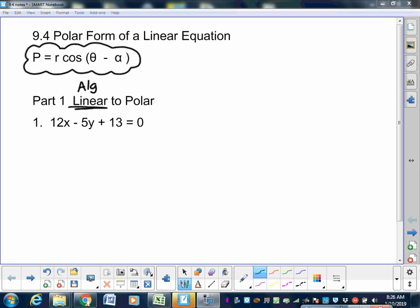So 12x minus 5y plus 13 equals zero is linear, and you're going to turn this into polar form. Let me go over here and show you the steps.